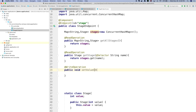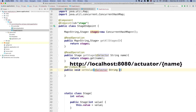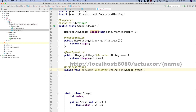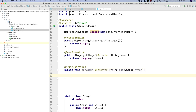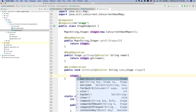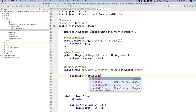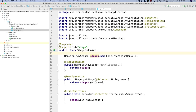For the set stage method, that is a @WriteOperation. It also needs a @Selector for the name, plus a Stage parameter. What we need to do is add this to the map: stages.put(name, stage). You also have @DeleteOperation available if needed. So to summarize: @Component and @Endpoint on the class, then @ReadOperation, @ReadOperation with @Selector, and @WriteOperation with @Selector on the methods.